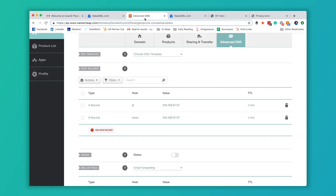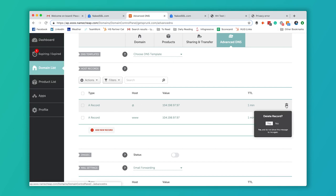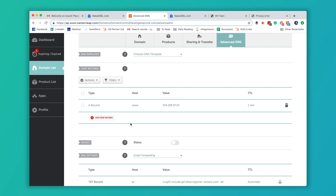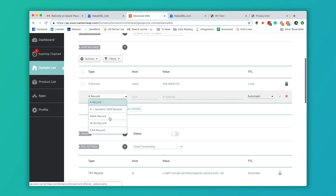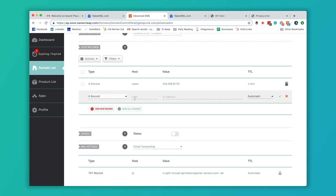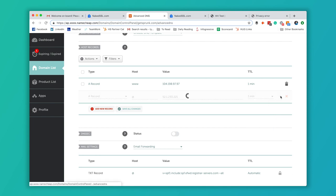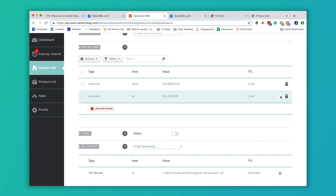And we use Namecheap. I'm already logged in here. So I've already got an A record for my non-www version. I'm going to actually delete that and add a new one. That's going to be an A record. The host is going to be at, and we're going to paste that IP address they gave us. And we're going to change this to one minute and save it.